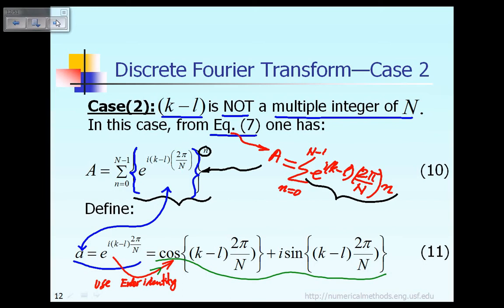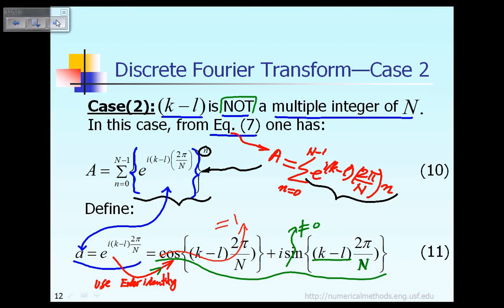Now if you look at equation 11, you have to be very careful. In case number 2, remember k minus L is not a multiple integer of N. Therefore, you cannot say that this sine term is equal to 0 — it is not equal to 0. Also, you cannot make the conclusion that cosine of this term is equal to 1; it is not equal to 1. Because k minus L, in case number 2, is not a multiple integer of capital N. So small a should be given by equation 11.